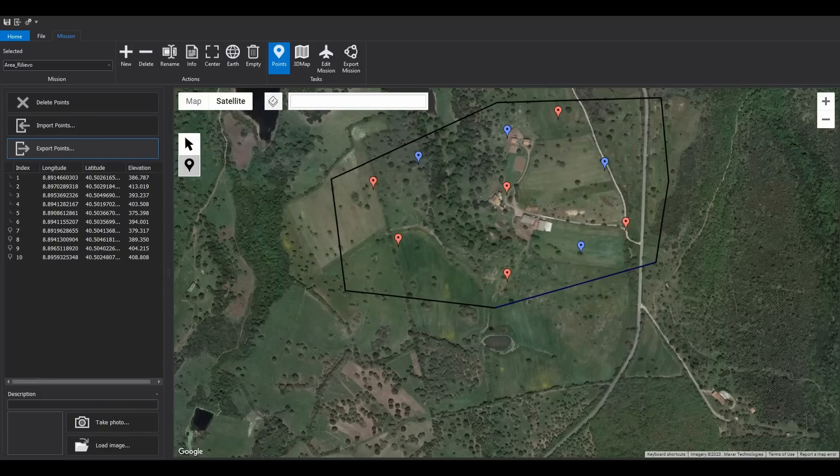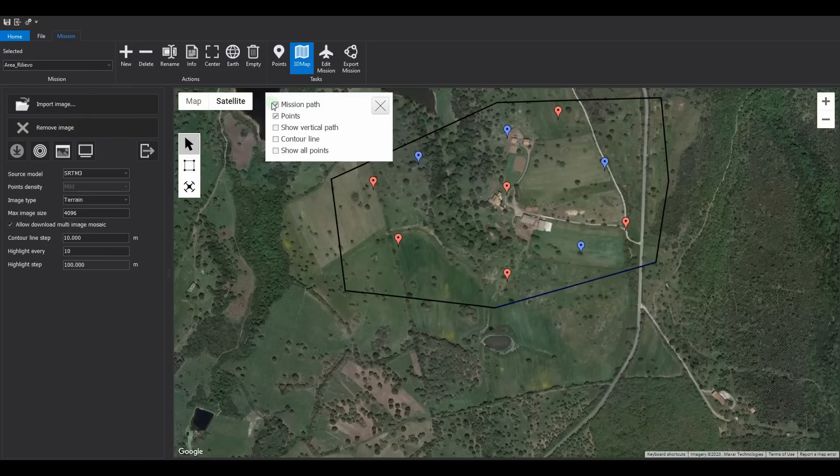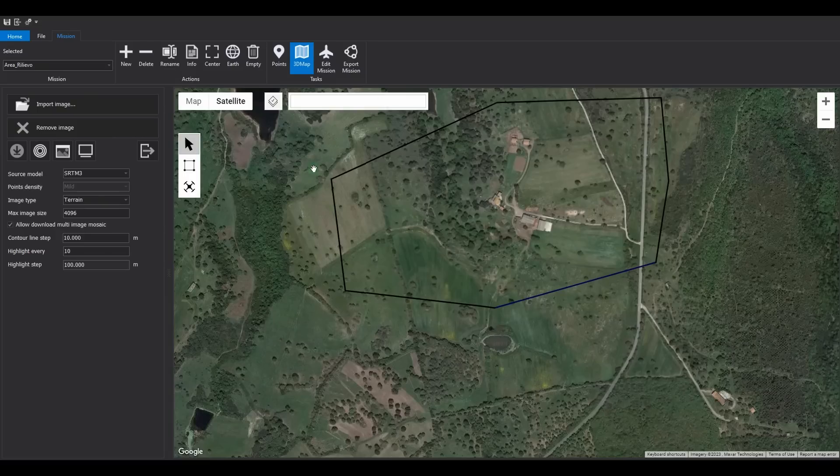Click on the 3D map task. To simplify the graphics, turn off the points from the layer window. Now we will proceed with acquiring the 3D model and orthophoto for the entire area.